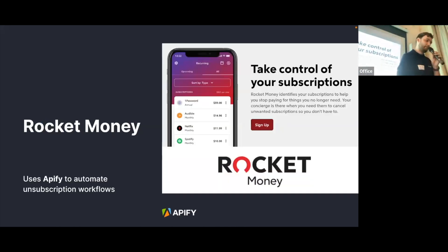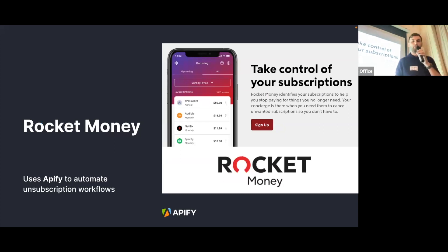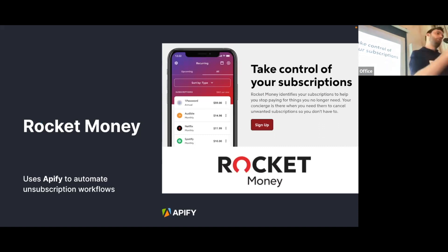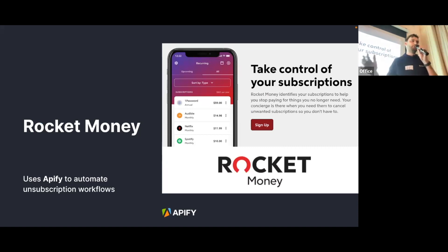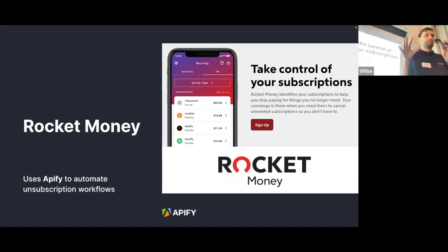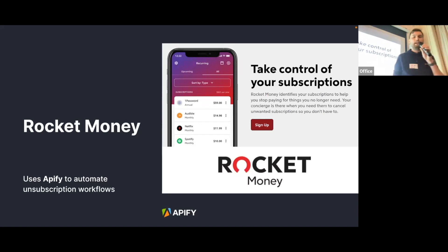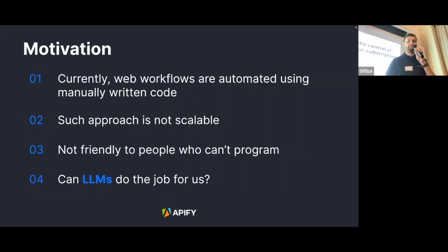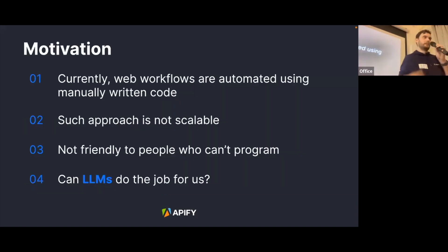One of Apify's customers is Rocket Money. They use Apify to automate unsubscription workflows. A great example is Netflix — they don't want you to unsubscribe, so the unsubscription process can be quite complicated. They use Apify to automate this. But currently, workflows have to be written manually — a programmer has to go there and program the workflow. This is not scalable. And if you're not a programmer, you have no chance of automating anything.